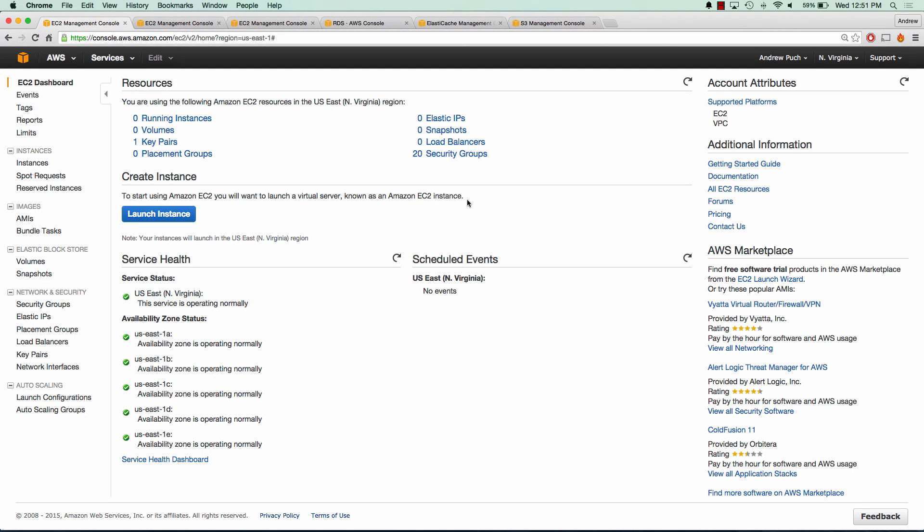Hey everybody, how's it going? My name is Andrew and this is an AWS tutorial series on setting up WordPress in the cloud. In this tutorial series, we're going to use a bunch of different Amazon Web Services. We will use ElastiCache for our Redis instance, RDS for our MySQL box, S3 for storing our photos, CloudFront for our CDN, and OpsWorks for our automation. So let's go ahead and get started.